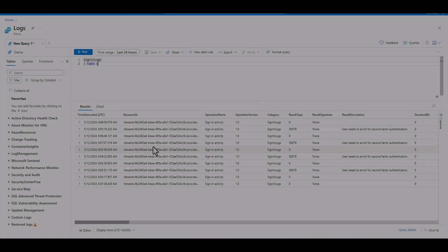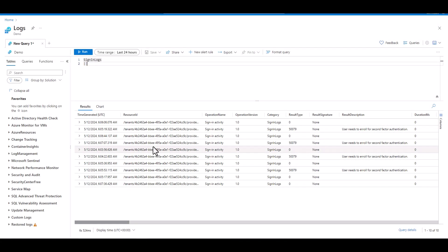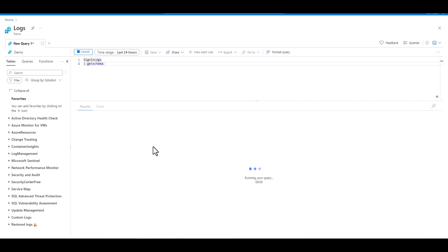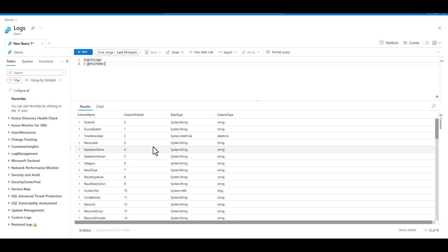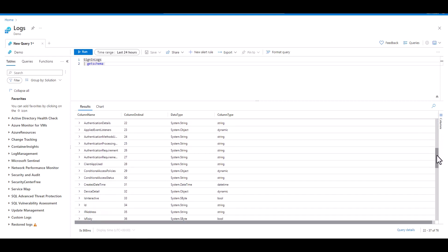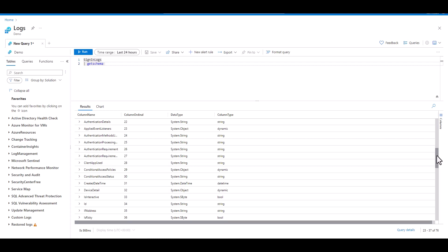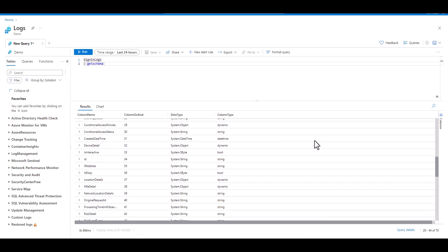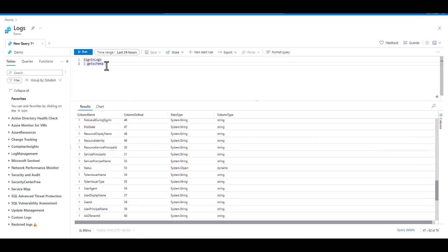The first general topic we want to cover in the advanced series is how to manipulate dynamic objects. If you remember the first lesson in the intermediate series we talked about the KQL data types, how to cast the different data types, and how to verify the data type in the schema. Fields that are set as a string data type can easily be changed to dynamic using either todynamic or parseJSON.